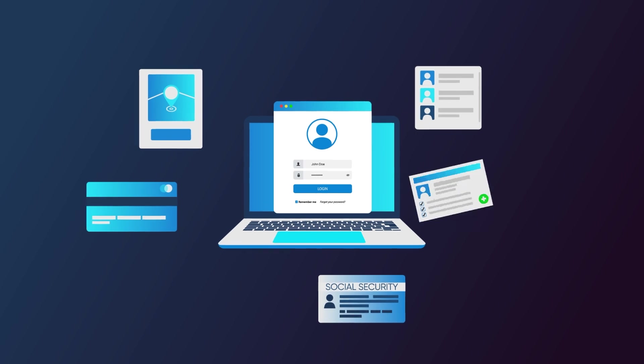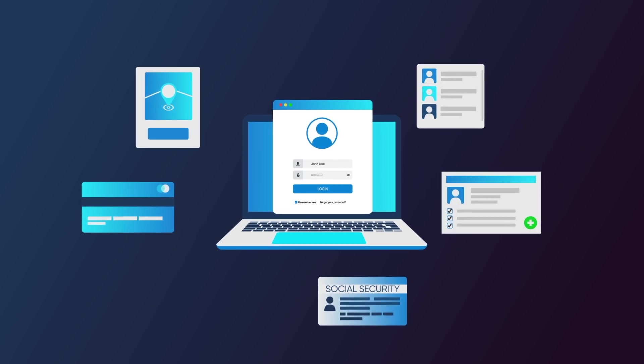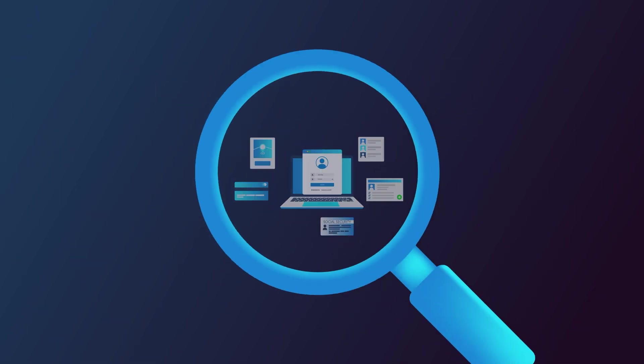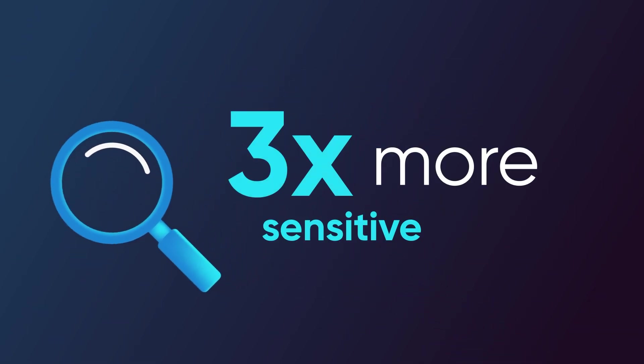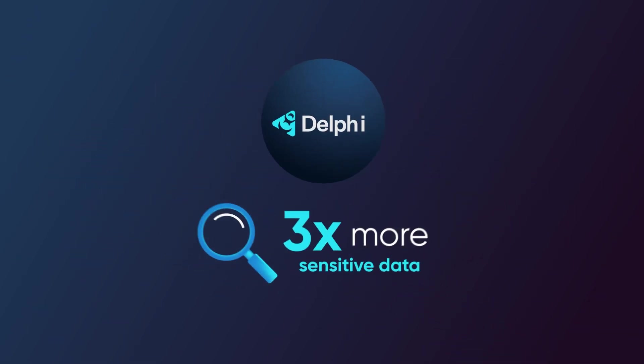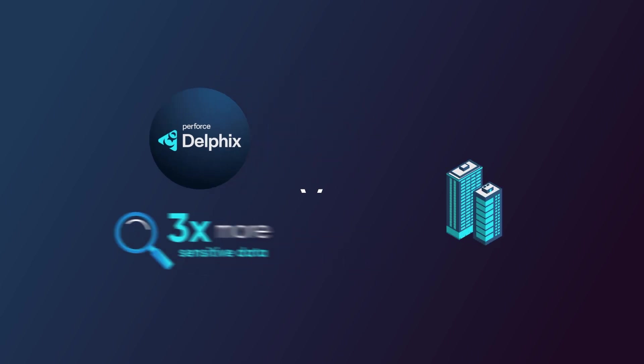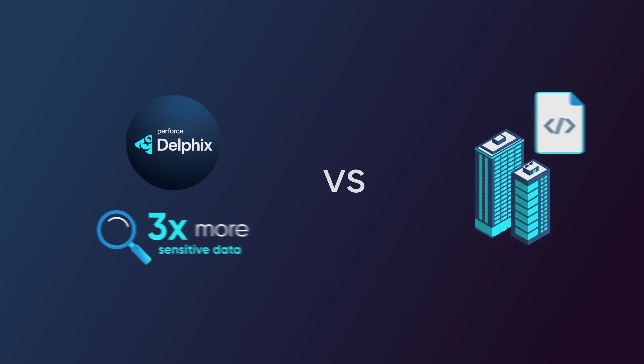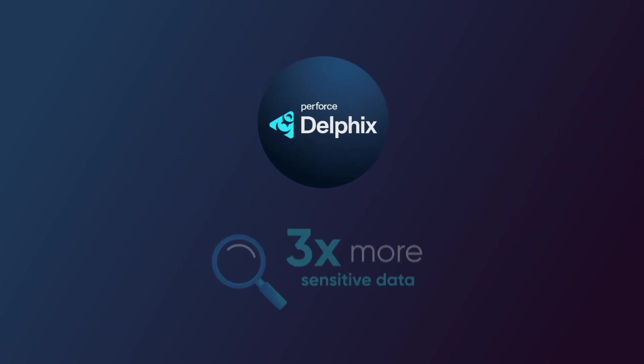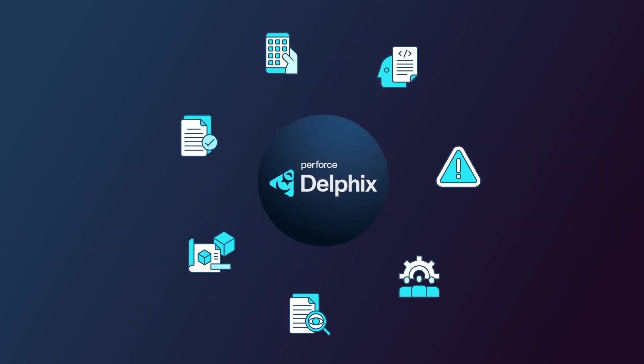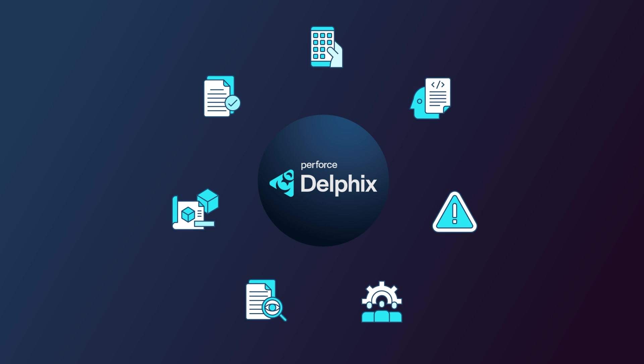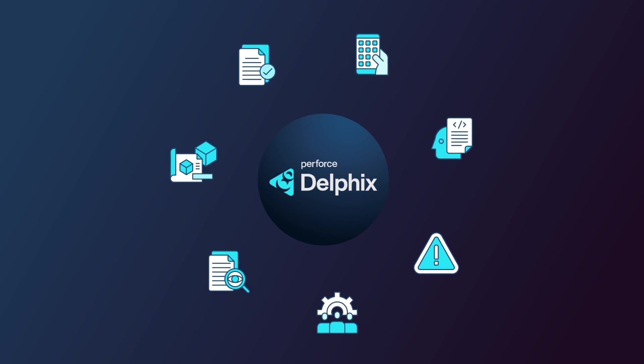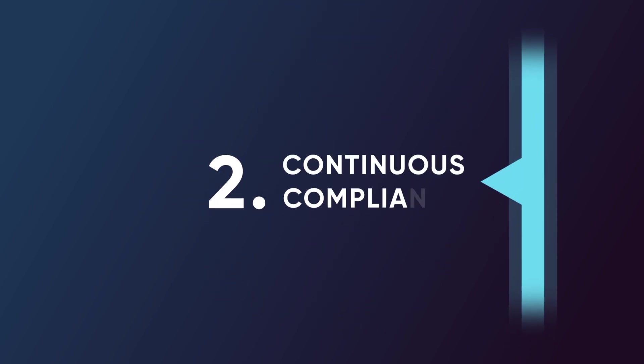Delphix typically identifies three times more sensitive data than businesses can find on their own using scripts or other tools. Plus, Delphix can be customized to detect proprietary types of sensitive data.